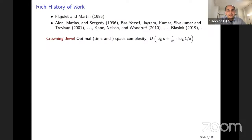This is a very well-studied problem. The seminal work of Flajolet-Martin designed the first counters, and then Alon, Matias, and Szegedy studied the problem and other frequency moments, for which they received the Gödel prize. Since then there has been a continuous stream of work on this problem. In many ways we know the optimal complexity. The optimal space complexity turns out to be order of log N — the representation of every element — plus one over epsilon squared times log one by delta.